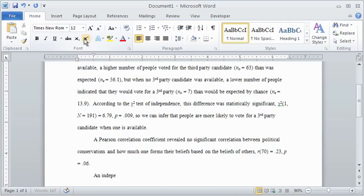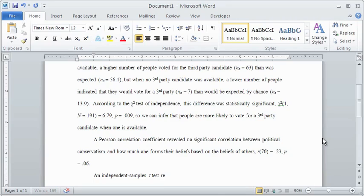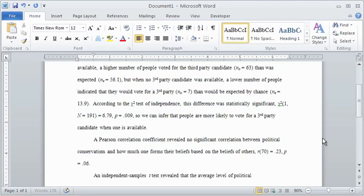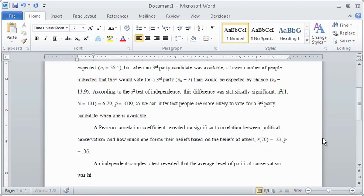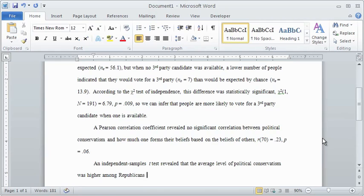If you have one continuous variable and one categorical variable, you can calculate the mean of the continuous variable in each category. To compare only two means and reveal how different they are, use a t-test. Paired samples t-tests are used if they are the same people, such as a pre-test-post-test design. But independent samples t-tests are used if they are two separate groups, such as men vs women.